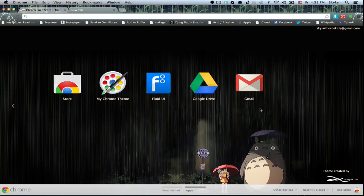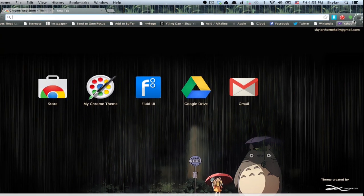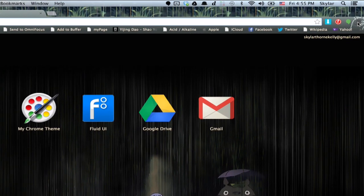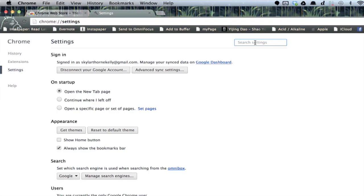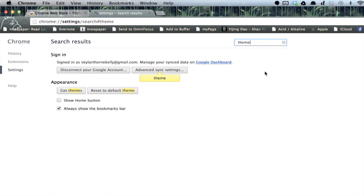So let's say I want to reset it to default. Click up here, and then click settings. Alright, so now I'm in my settings. I'm just going to type in theme, and get themes, and reset to default theme.